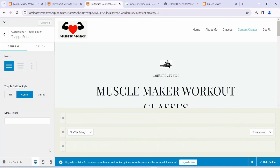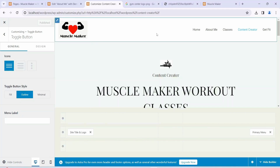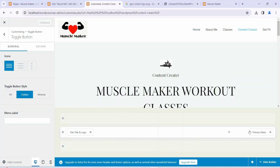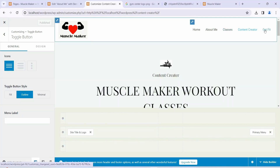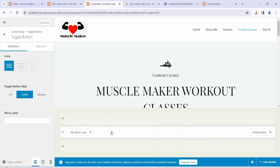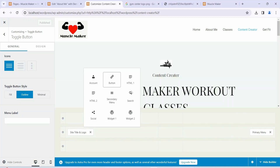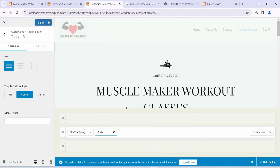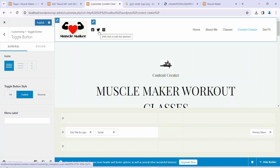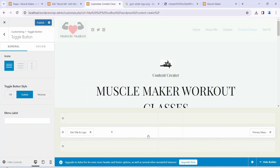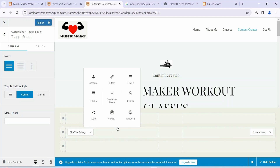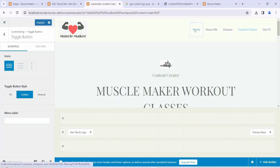Switching back to desktop mode, you can see the header layout: first is the logo, then there's a gap in the middle, then the primary menu. If you want to add something in the middle, click the plus button — for example, you could add social media icons there. It doesn't look great as a demo, but if you have a daily offer or promotion to display, you can place something there.